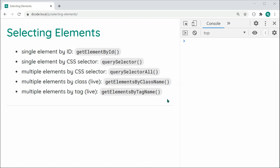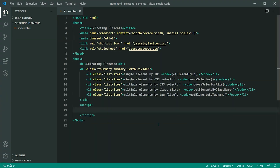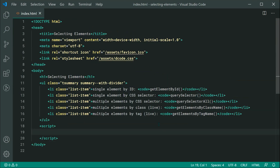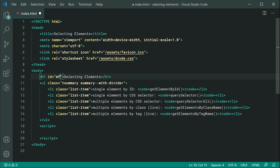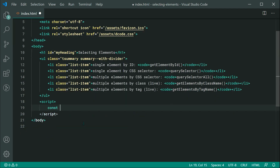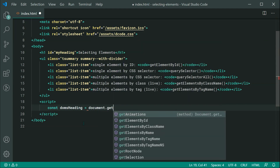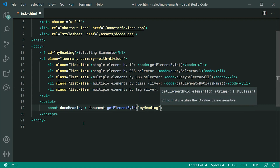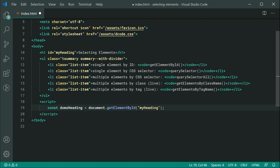Let's get right into the first one: getElementById. This is probably the most popular one, and as the name implies, it allows you to retrieve an element by its ID. Let's go inside the text editor — currently none of my elements have an ID, so let's go to the h1 and add an ID of 'my-heading'. Now we can simply inside the JavaScript make a new constant called 'dom's heading', equal to document.getElementById, then pass through 'my-heading'. All of this is also case sensitive. Essentially we've selected the element with the ID of 'my-heading' — quite straightforward.